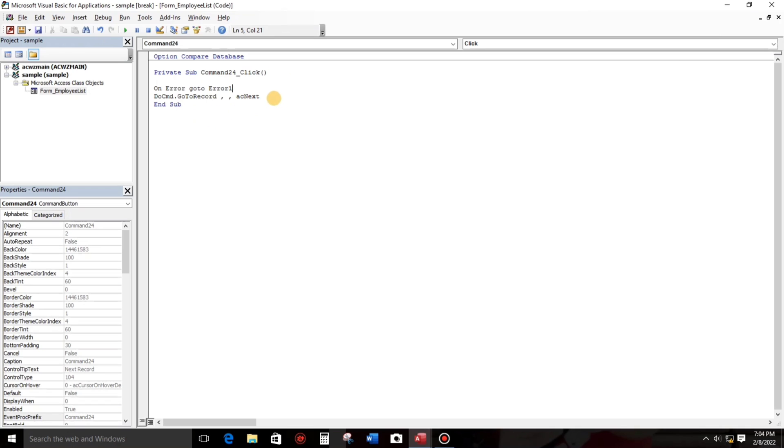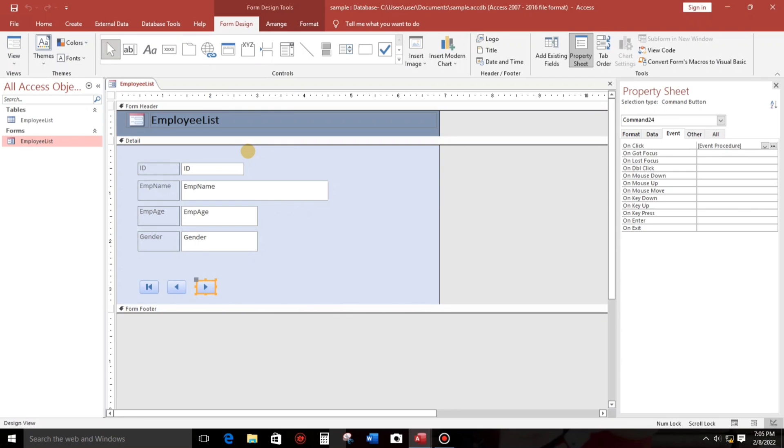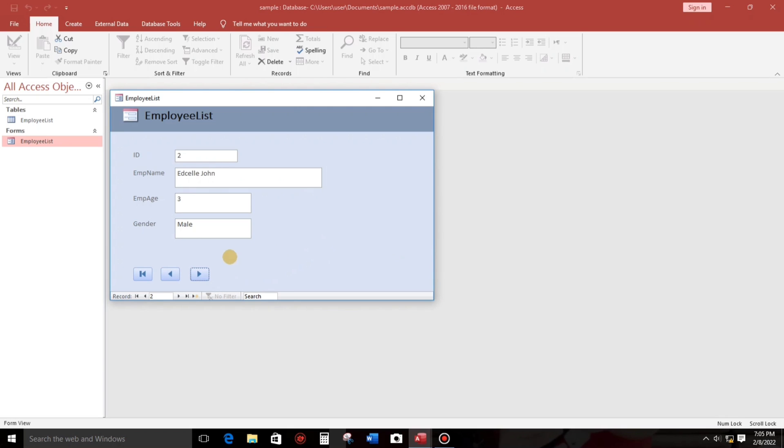It's up to you what you call your error. So since this is error one, just type here error one and then colon. Okay, so for example, there's a message: that was the last record. Okay, so let's try. Record number two, there's a message that was the last record. So ideally we don't want that. Okay, record number three, number four.